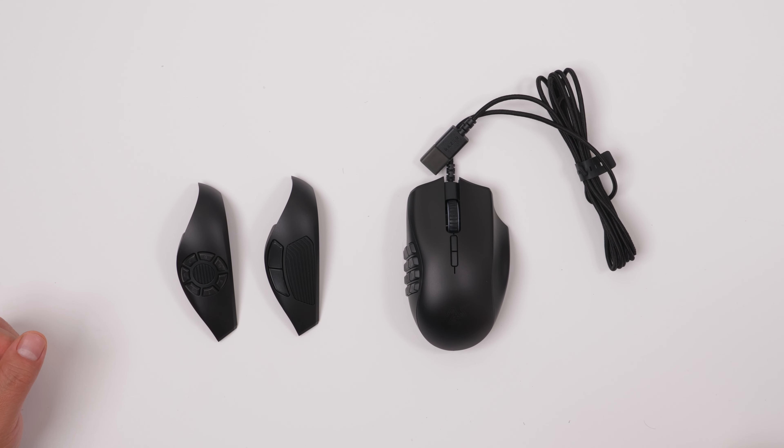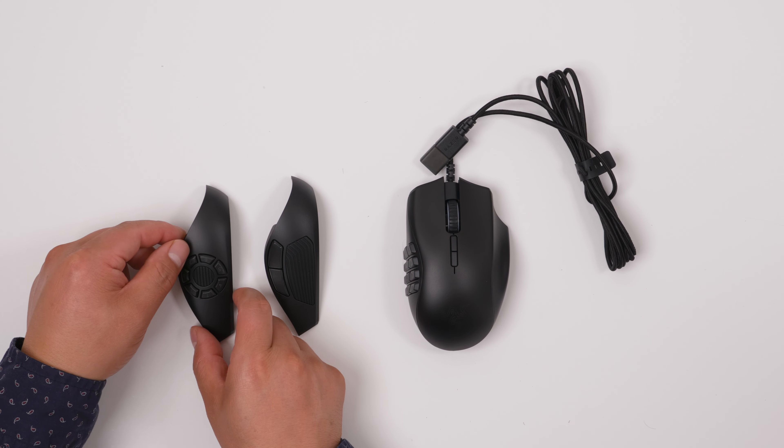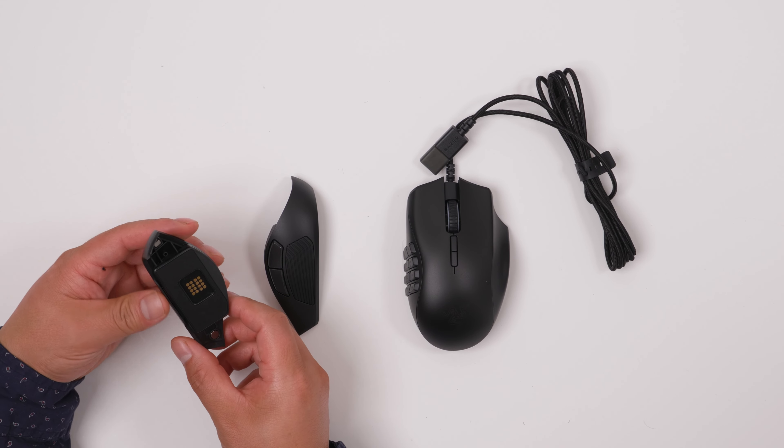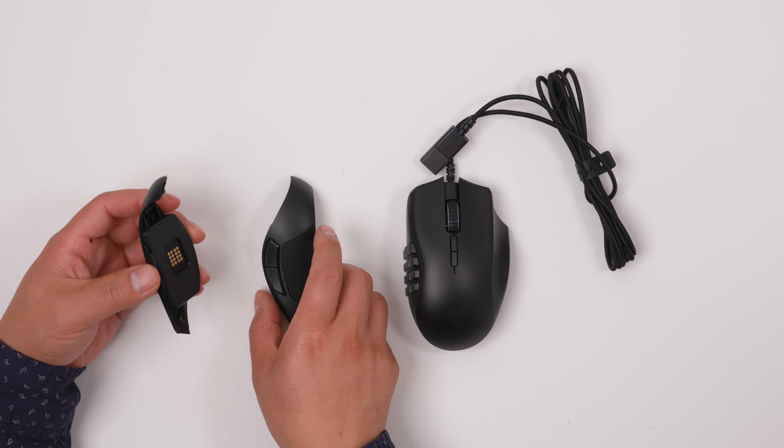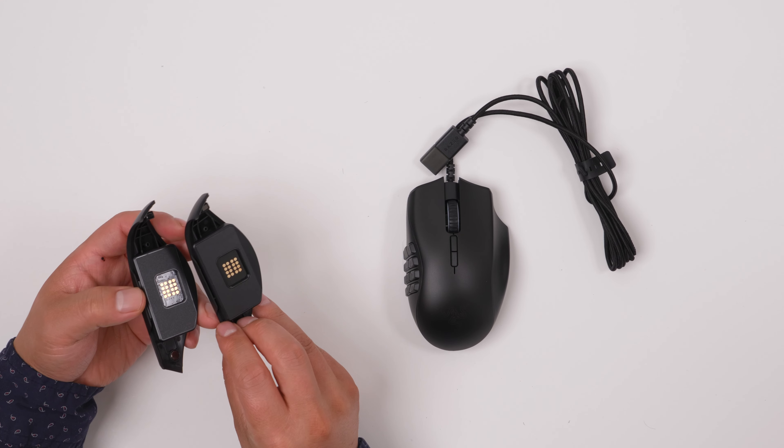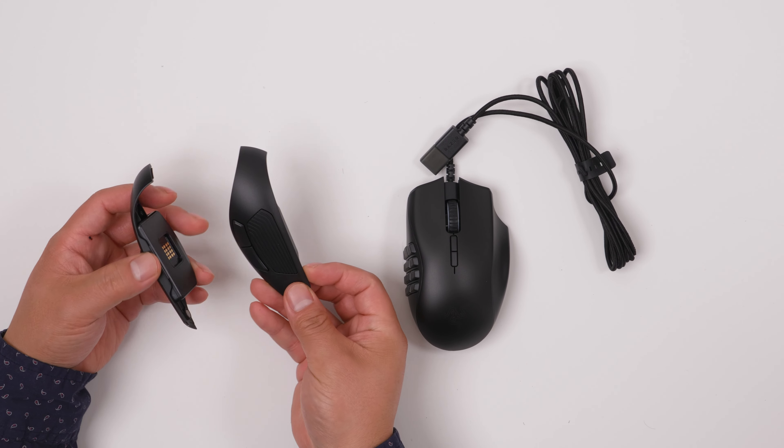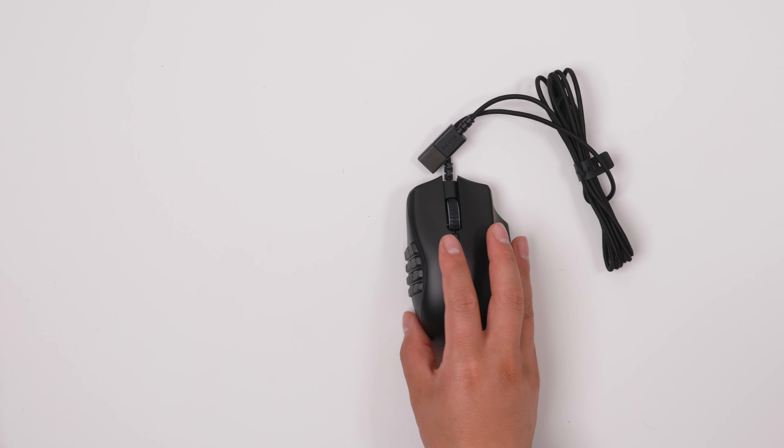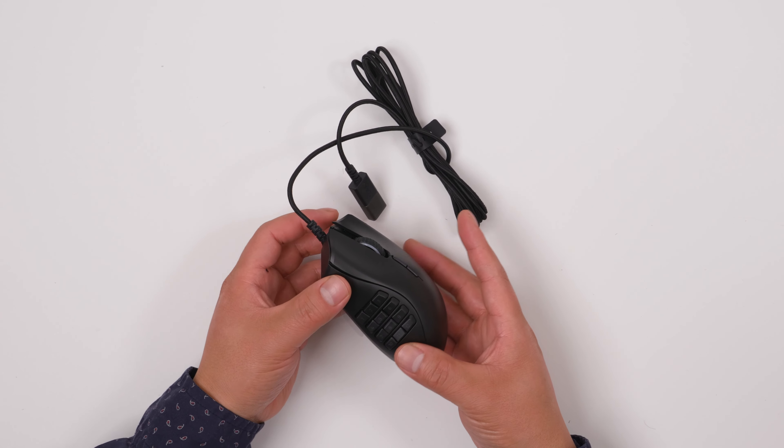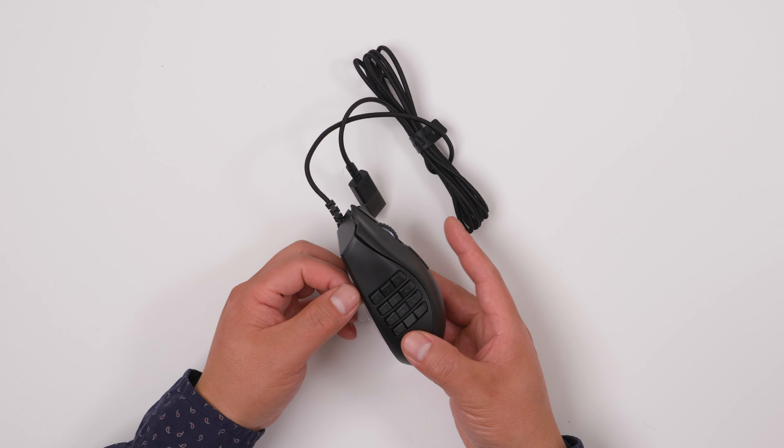All right, this is the mouse. And you can see here that they come with different modules you can use for your needs. But for me, the reason I bought this is for these 12 buttons right here.